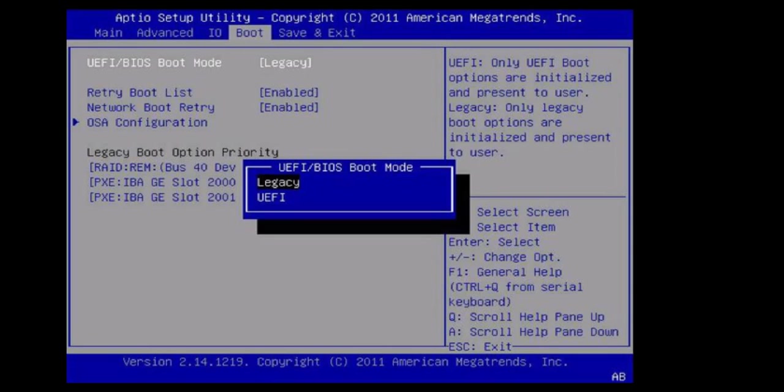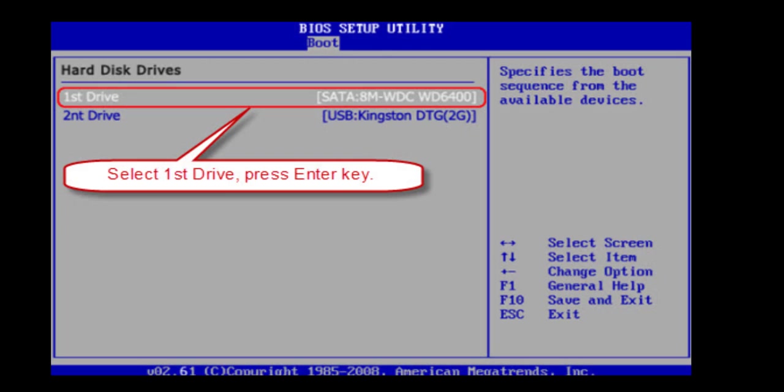After this, do one more thing: go to boot option or boot priority and then select legacy in the boot mode. The first boot drive should be your hard drive.